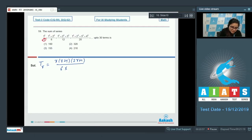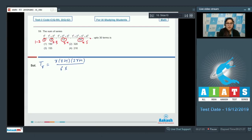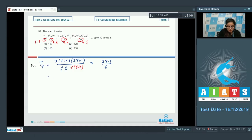In the denominator, look carefully: the pattern is 1×2, 2×3, 3×4, 4×5 — so the denominator is r(r+1). Therefore tᵣ = (2r+1)/6. The sum of the series up to 30 terms is (1/6) × Σ(2r+1) for r = 1 to 30.